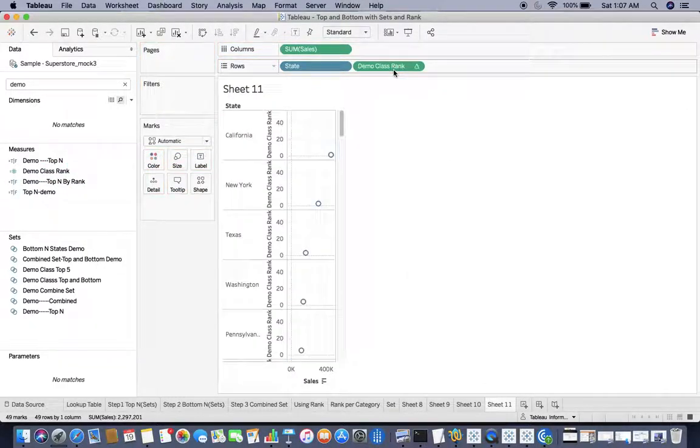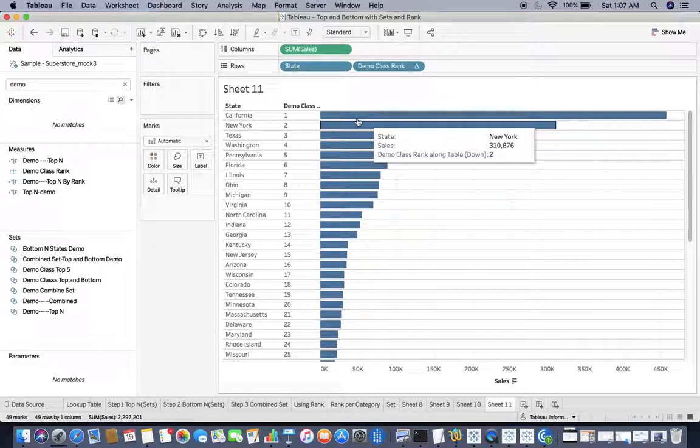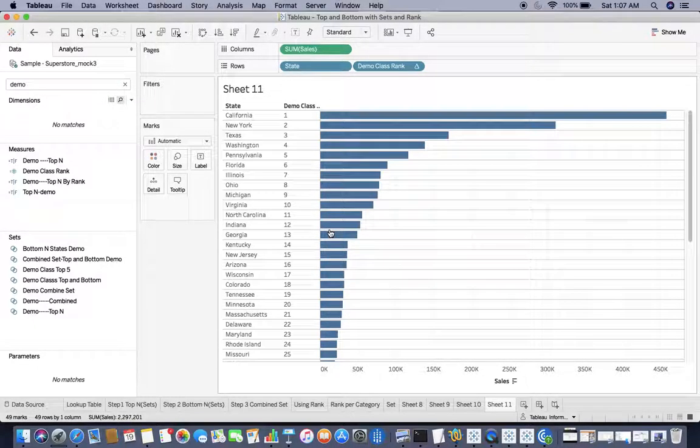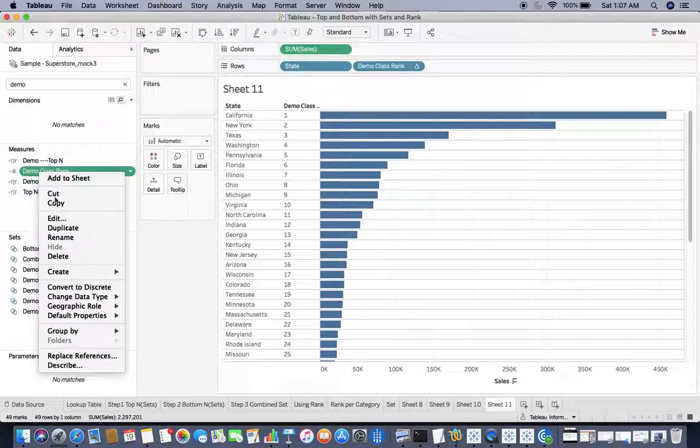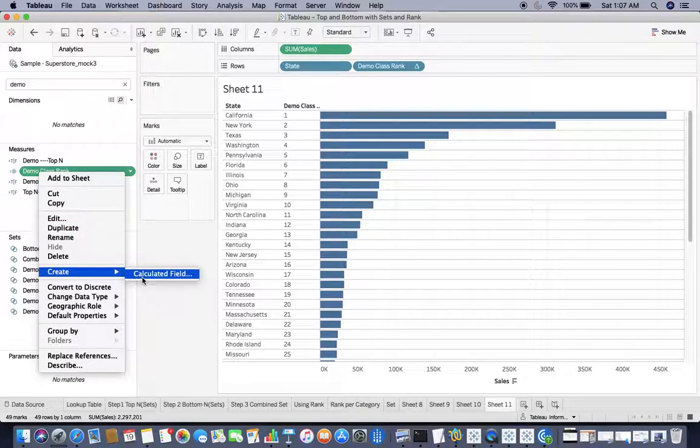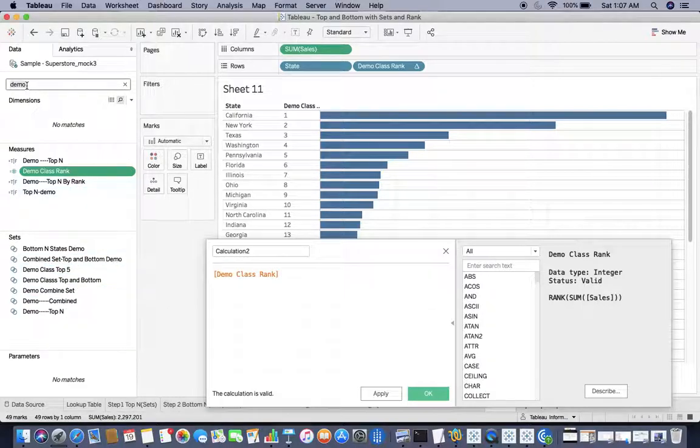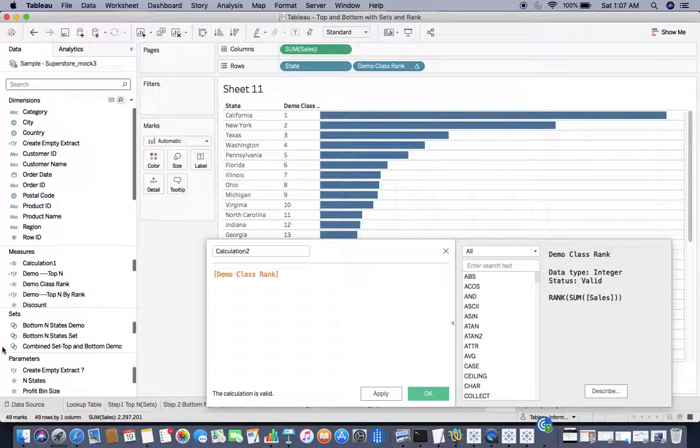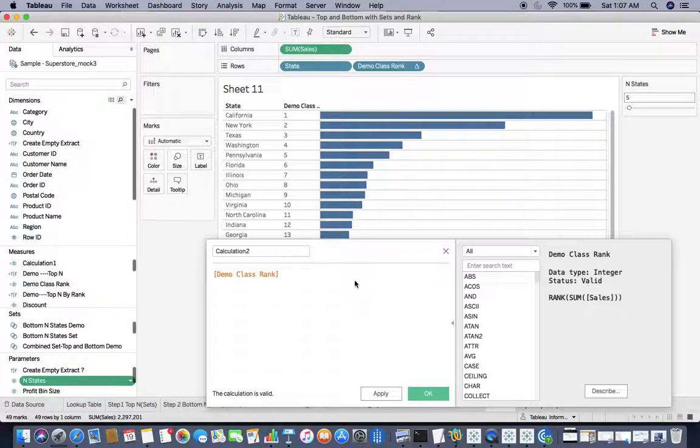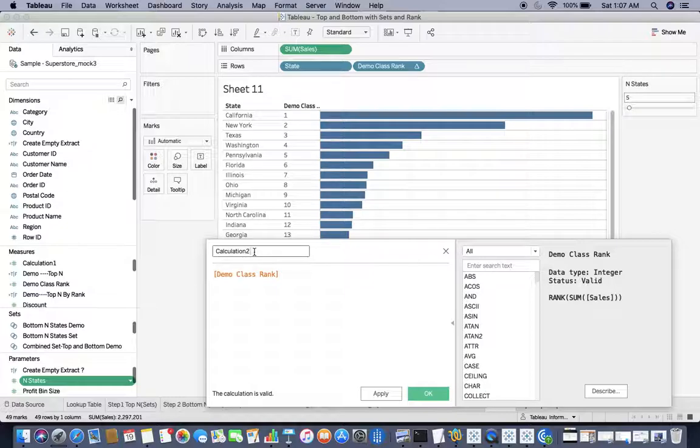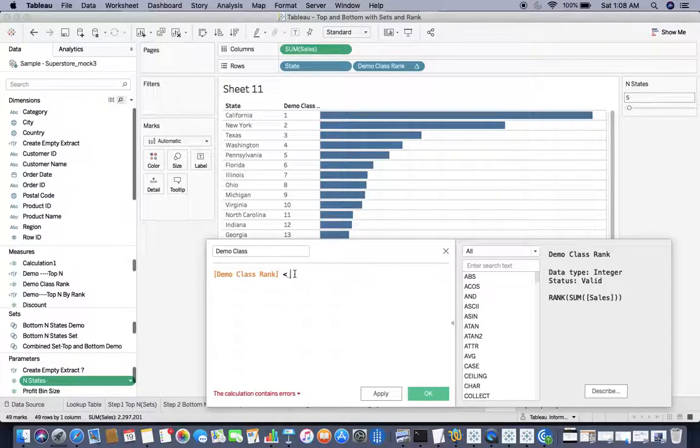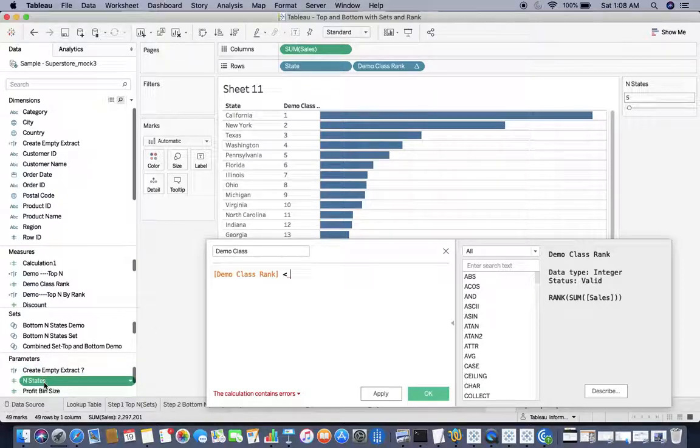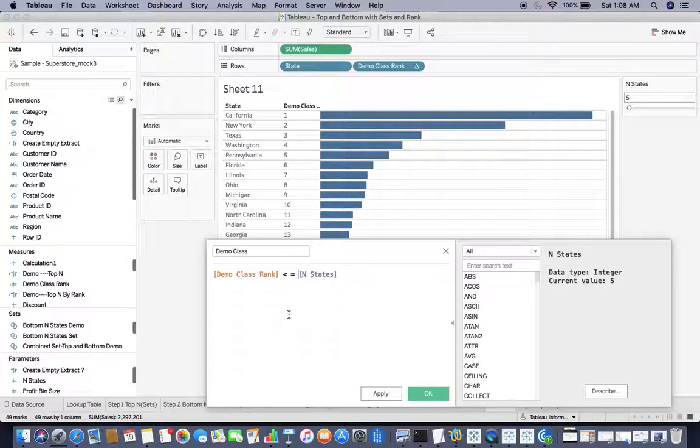We have Demo Class Rank and I would say Demo Class Rank. You can see that I need to turn that to discrete. If I create a calculation on Demo Class Rank and if I want to have top N, I would relate that to the parameter. If I want to have top N, I would say my rank should be less than or equal to this parameter. That means Demo Class Rank less than or equal to the parameter.